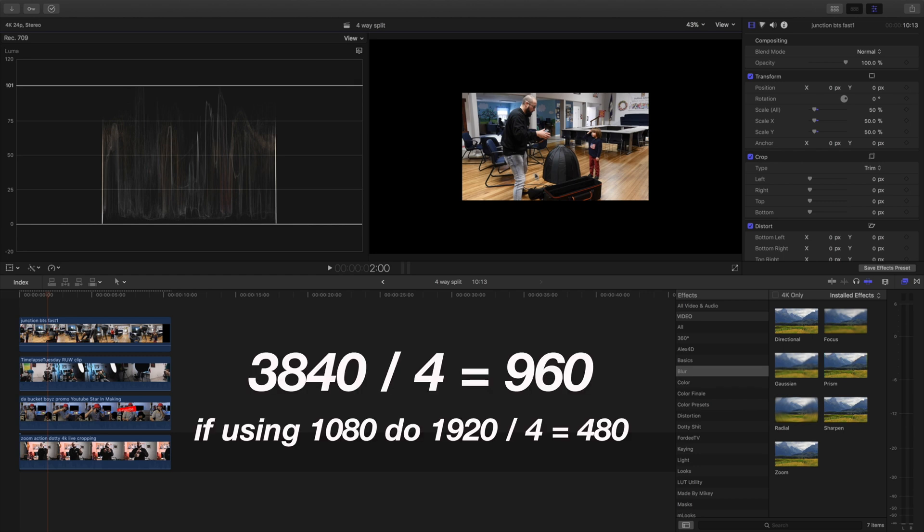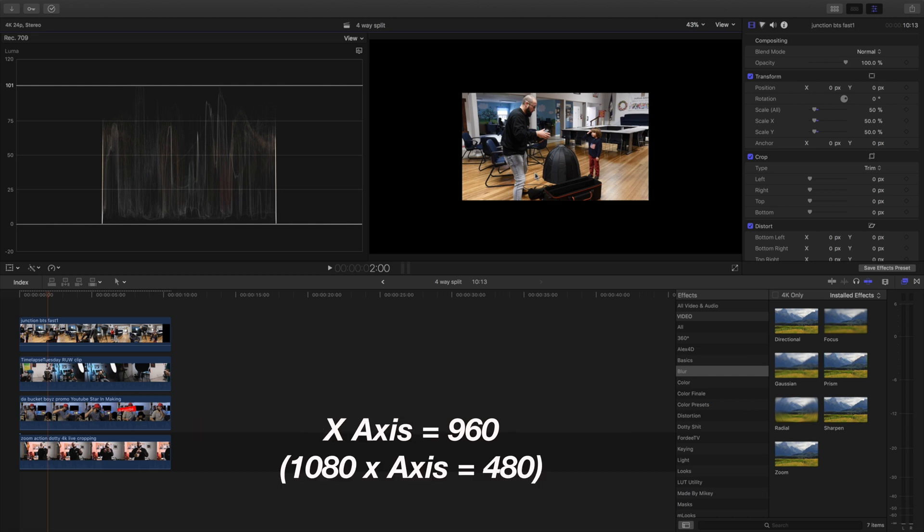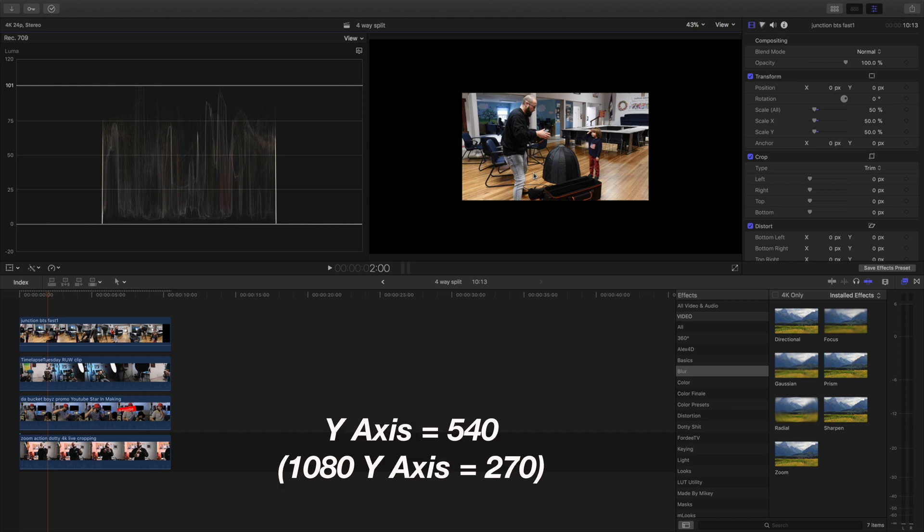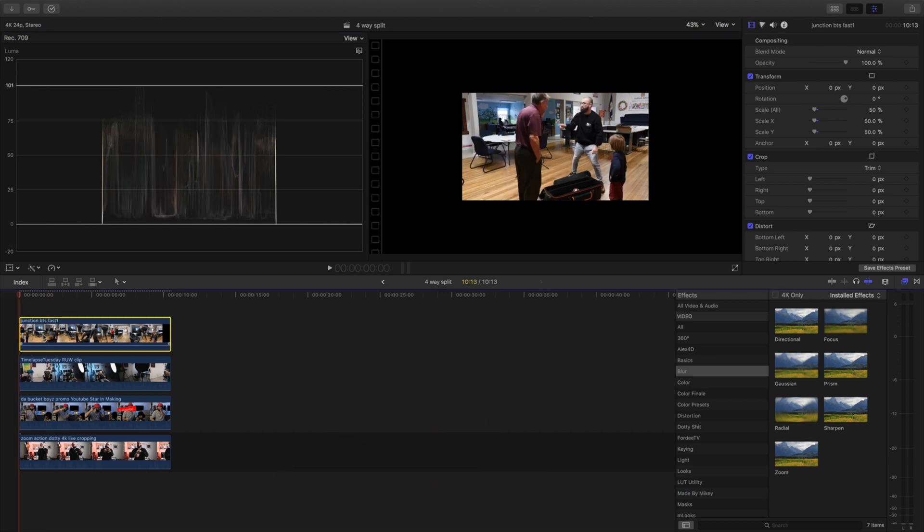So first we're going to do 3840 divided by 4 and that's going to equal 960, which will be for our X axis and then we got to divide 2160 by 4 which will equal 540 which will be on our Y axis.